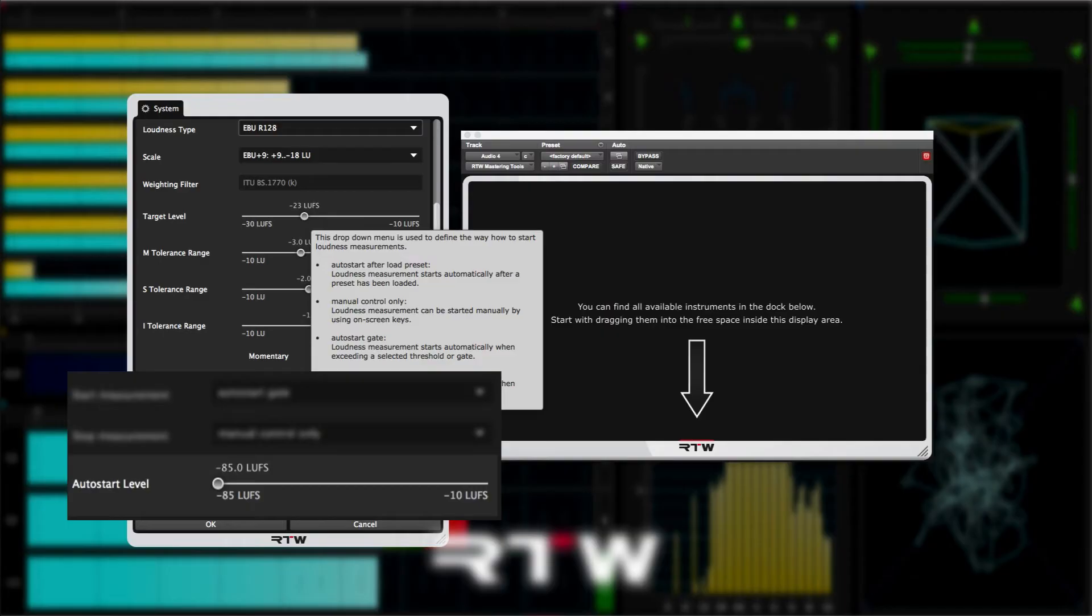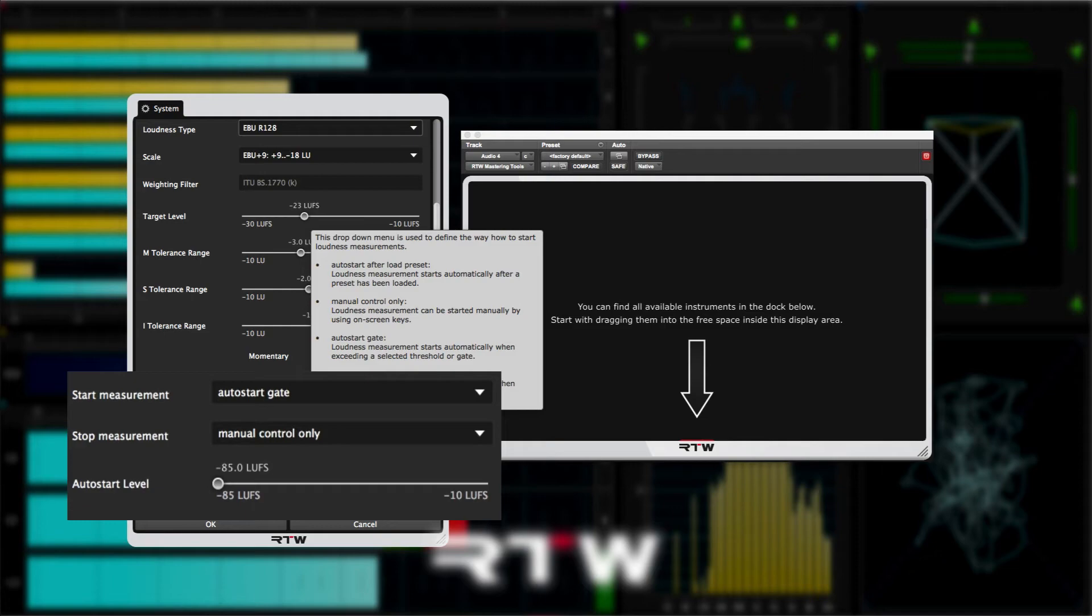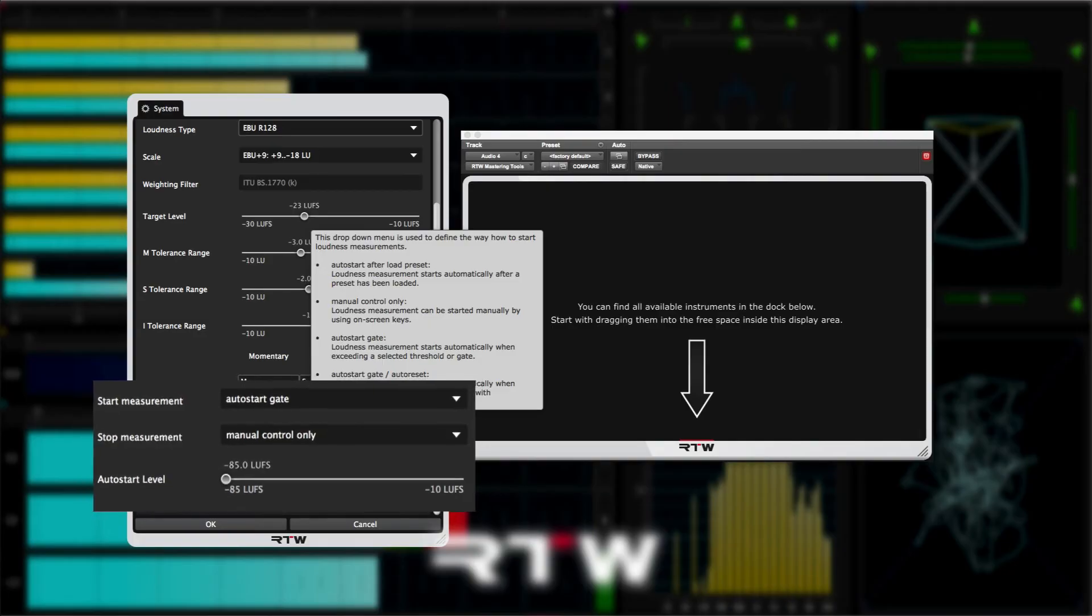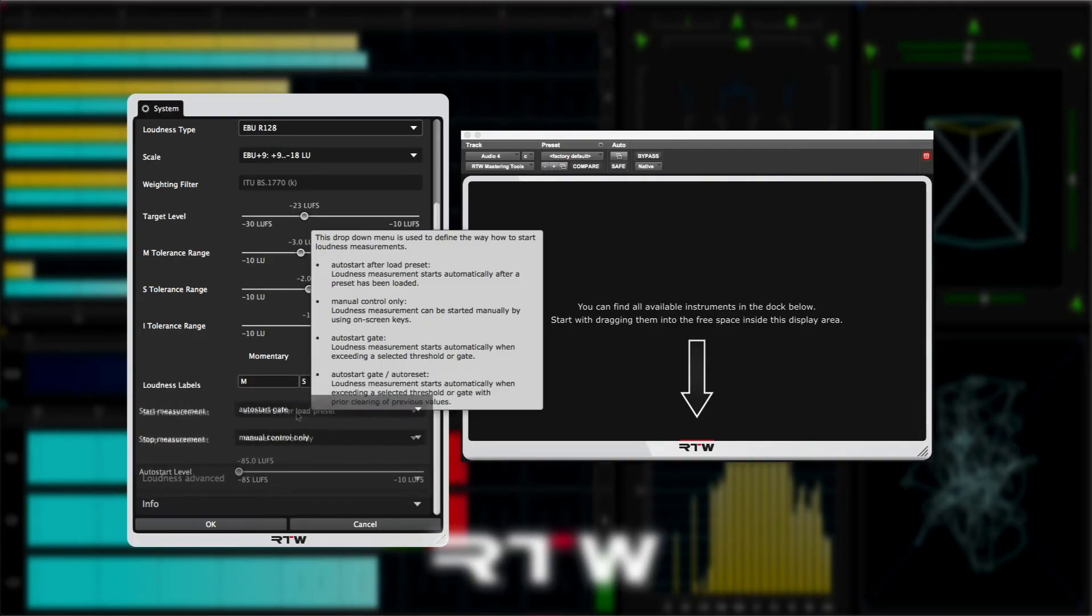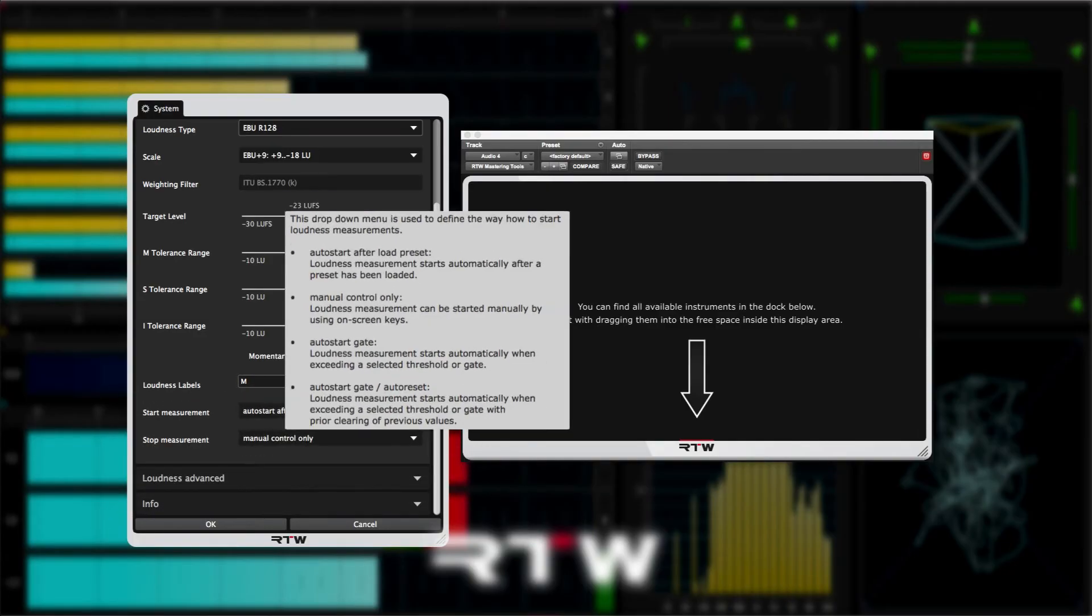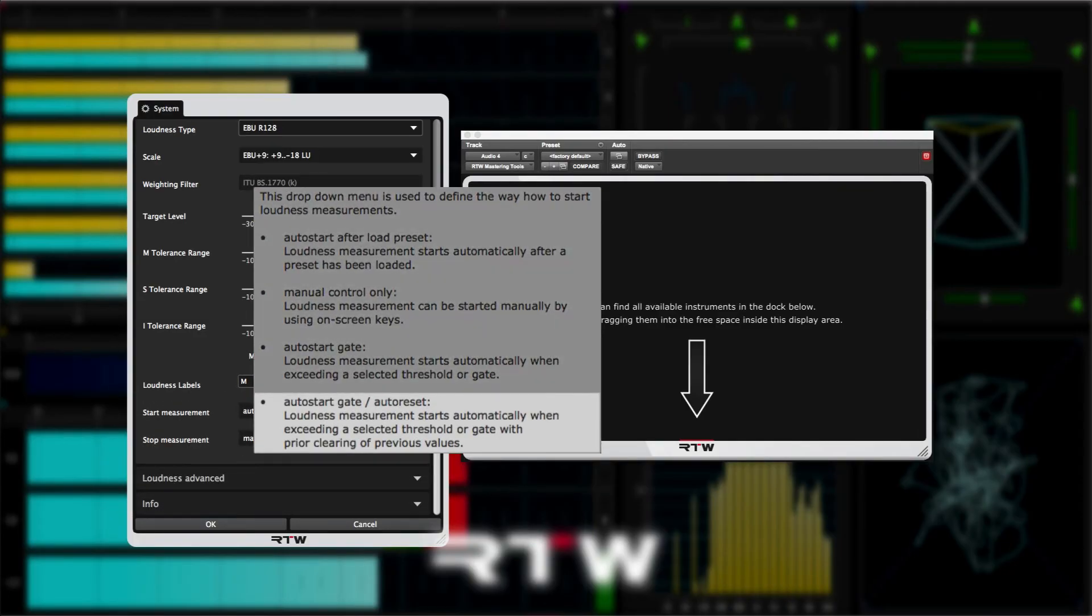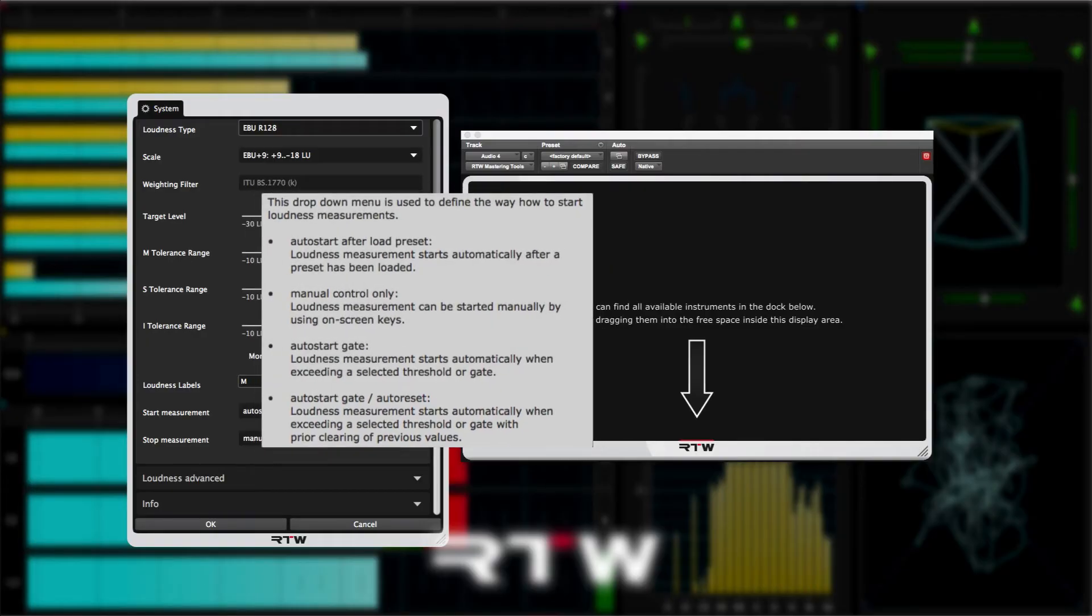Auto start gate will start the loudness measurement process when the incoming audio passes a threshold set by the auto start level control here. This is very useful in live sessions, perhaps where you're in a new studio, for example, and you don't want to have to remember to hit the start button at the beginning of the news broadcast.